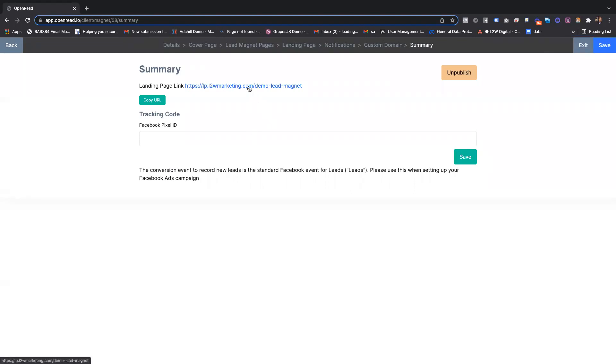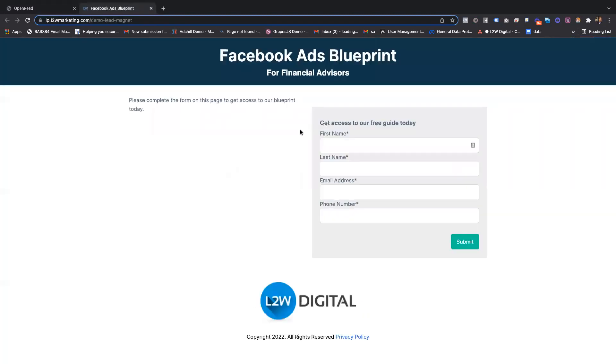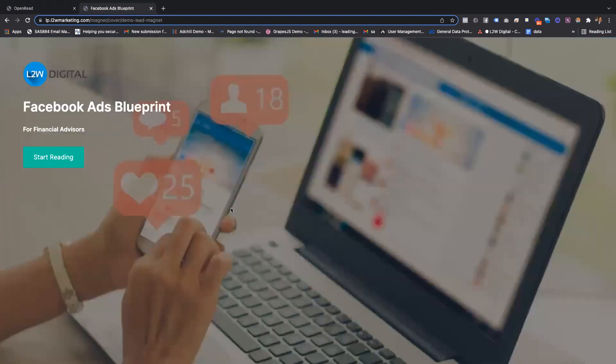Let me show you the front end, the user journey. You can drive traffic here. They'll come straight into the lead magnet rather than having to go to an email, then click on a link, and they can start reading.